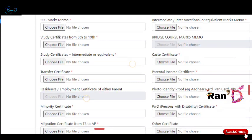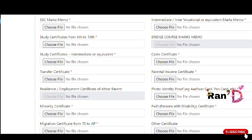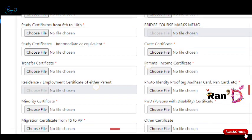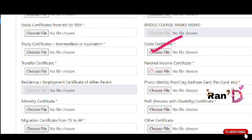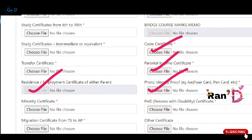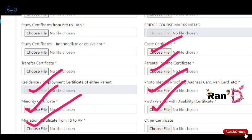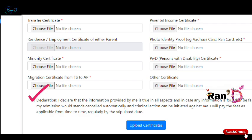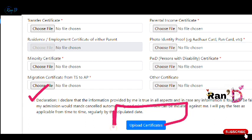You can upload your Transfer Certificate along with Intermediate marks. After that, upload your Parental Income Certificate and Residence Certificate. Also upload your JC photo identity proof and any other required certificates. If you have a PWD certificate, upload that as well. If you have migrated from TS to AP, upload your Migration Certificate. After uploading all documents, mark the declaration checkbox and submit.